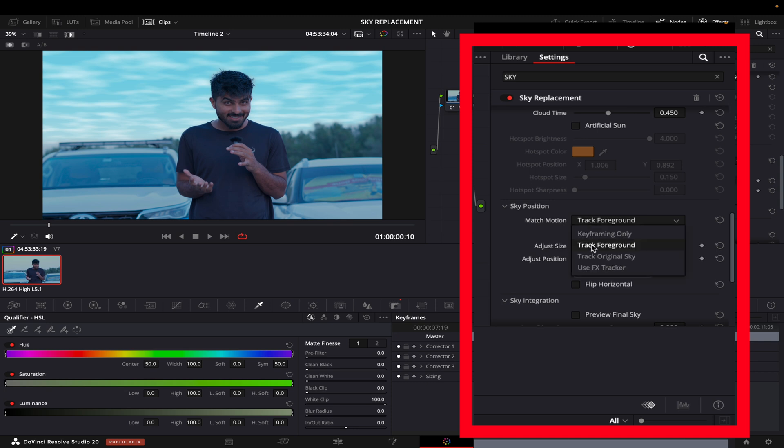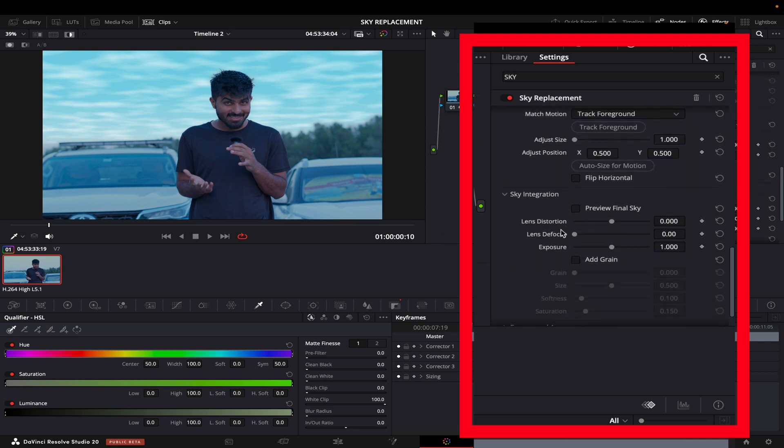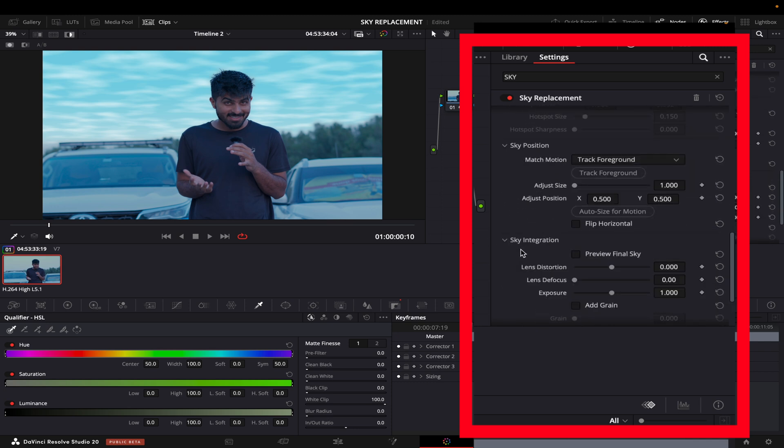Now the sky position is, if you are having any movement in your video you can track that, but I'm not having any so I'll leave it as is. Maybe in some other video I can show you how this works.